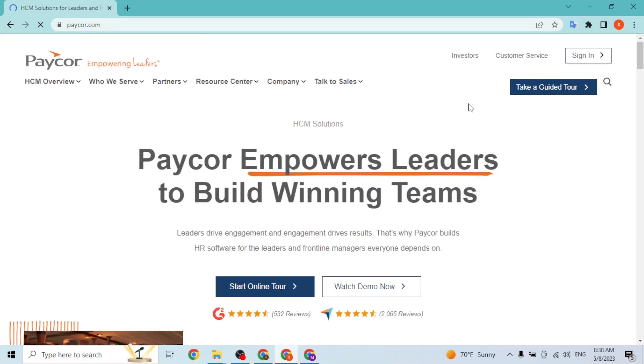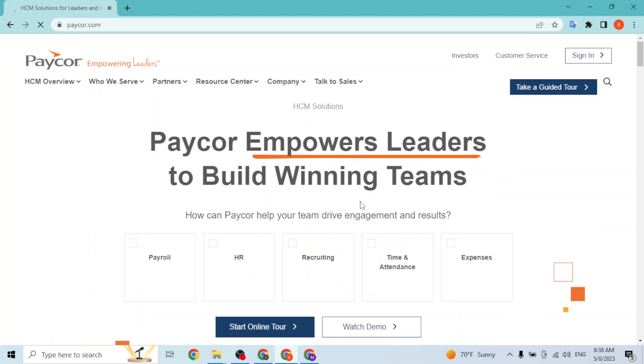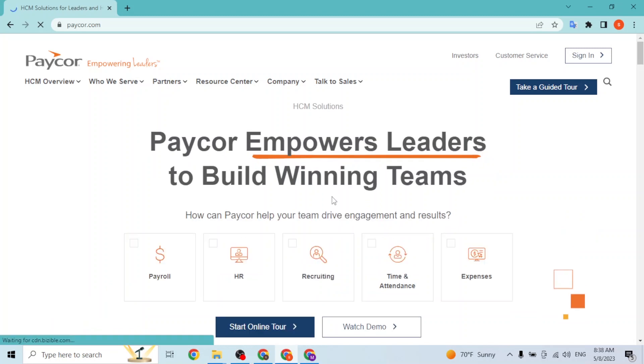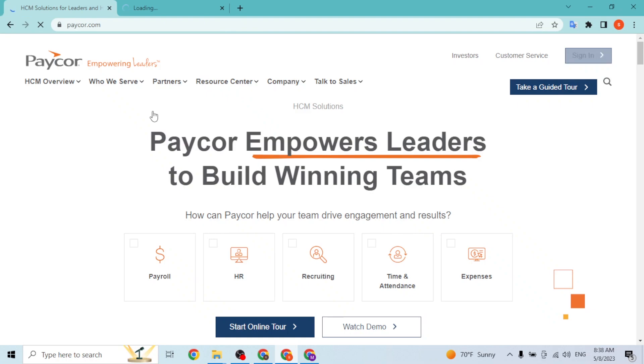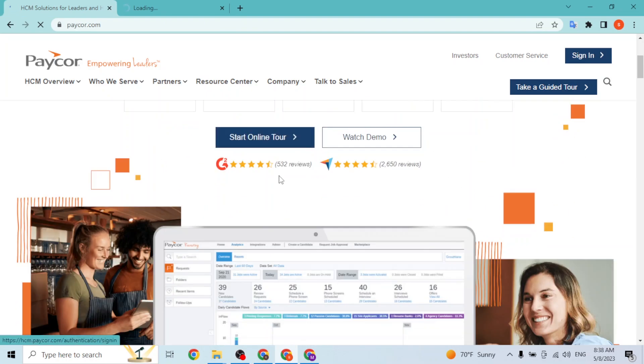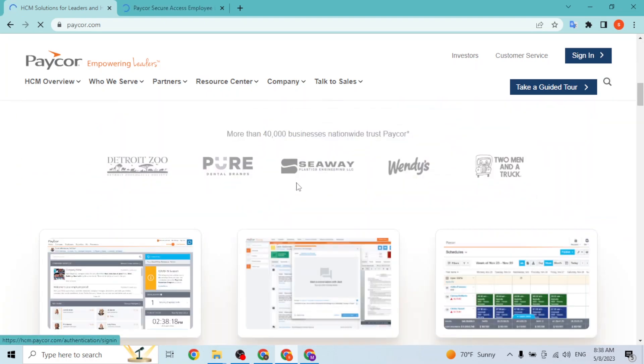You can see we are at the home page of Paycor. Now, in order to sign up for a Paycor account, first you'll be required to click on the sign-in button at the top right corner of the screen, like this. On the sign-in page, you will be able to find the sign-up button.